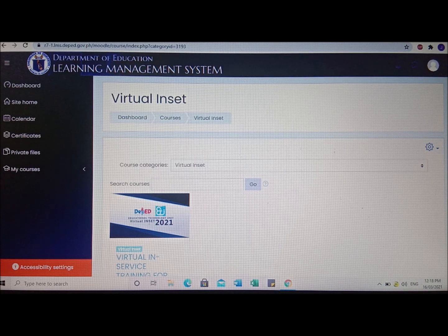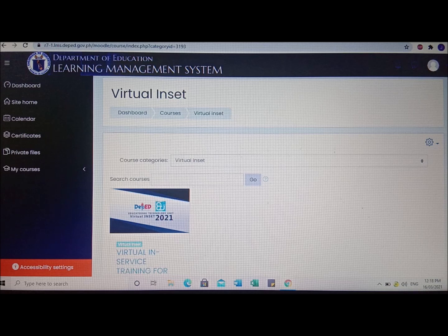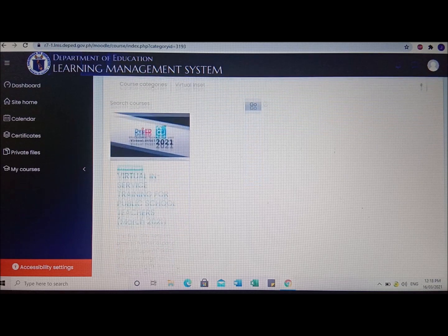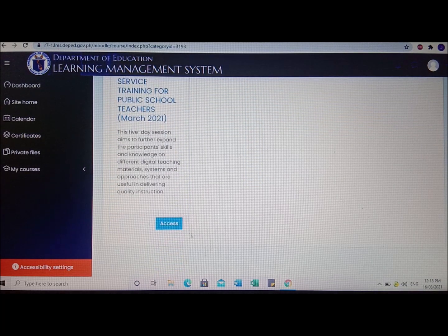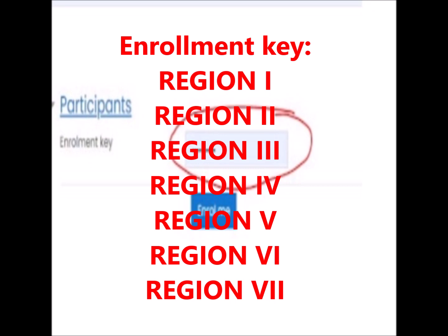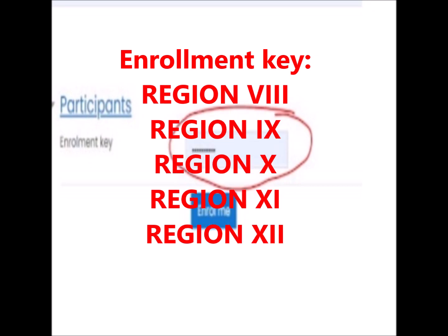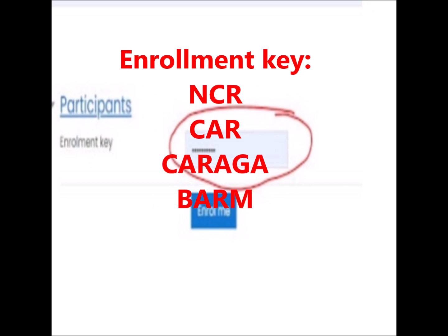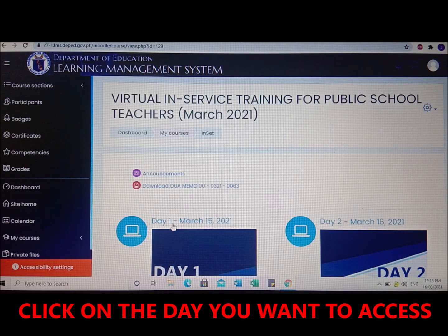Once you click access, you will see a prompt asking for an enrollment key. After clicking access, you will see the enrollment key field at the bottom — type your enrollment key and click 'Enroll me.' What you need to type is based on your region, in all caps with a space, then the Roman numeral. For example, type your region in all caps with a space and then the Roman numeral.